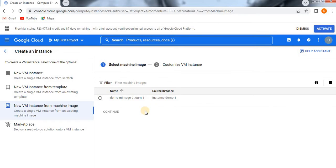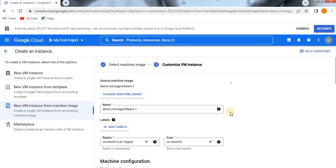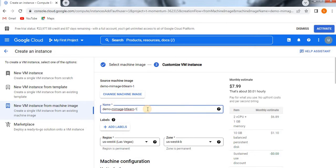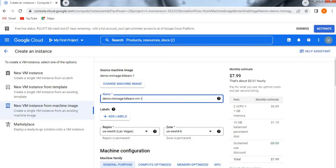Right now I have only one machine image, so click Continue. Now you are able to create a new VM instance. It shows you the name as well. I'll give it the name 'vm-1' because the instance name I want is different — it had taken the name from the machine image. I'm going to change the name.